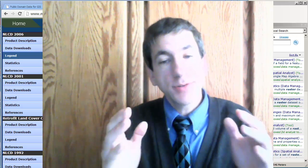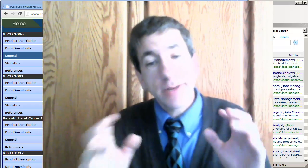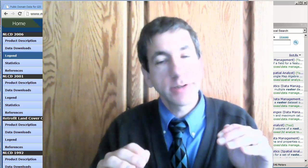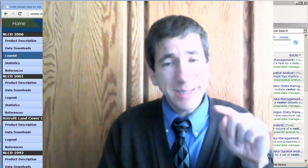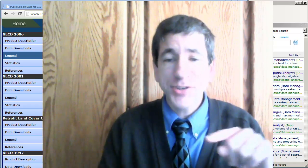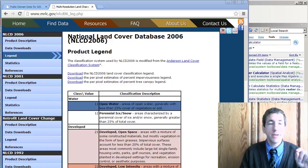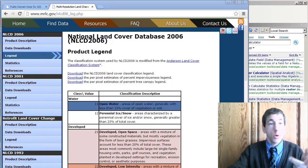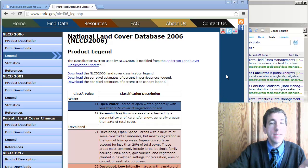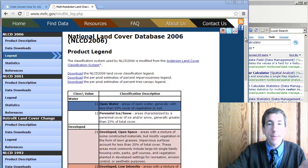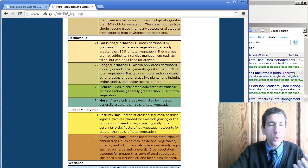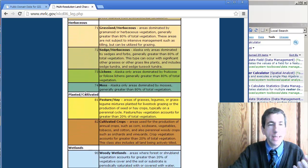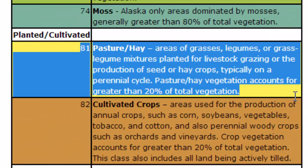In our spatial analysis criteria for siting these fire towers, one of them says it needs to be on pasture or hay land cover. I'm taking a look at the National Land Cover Database here and scrolling down to find the attribute code for pasture and hay. It looks like it's 81.